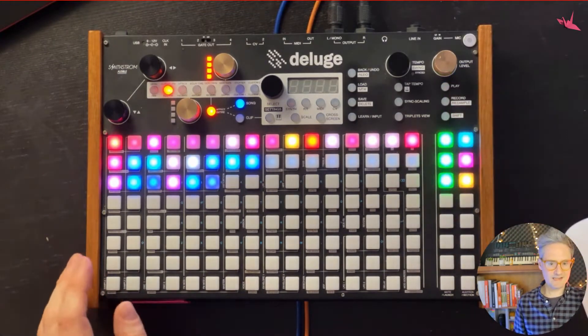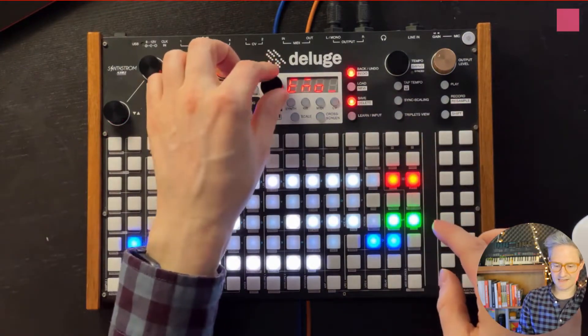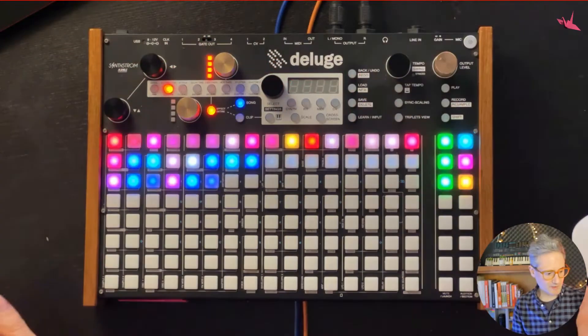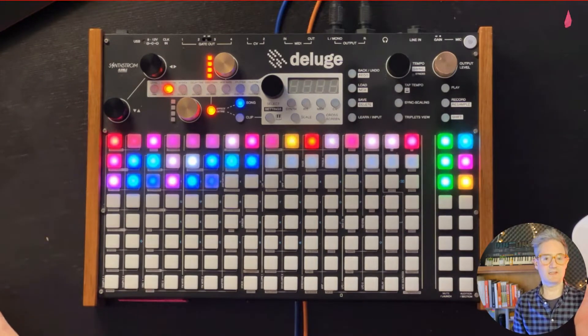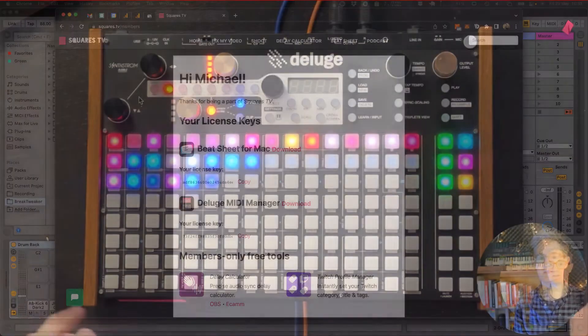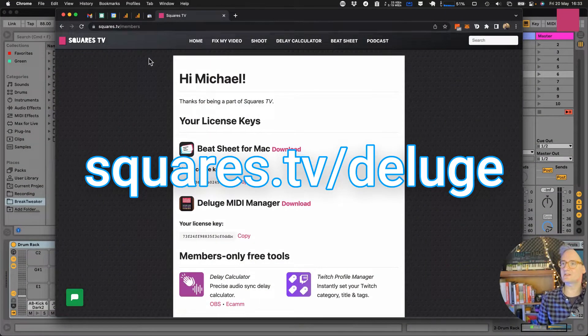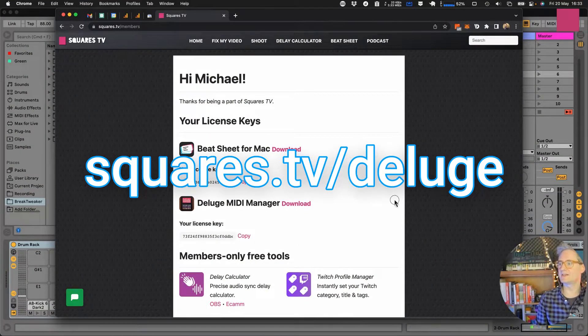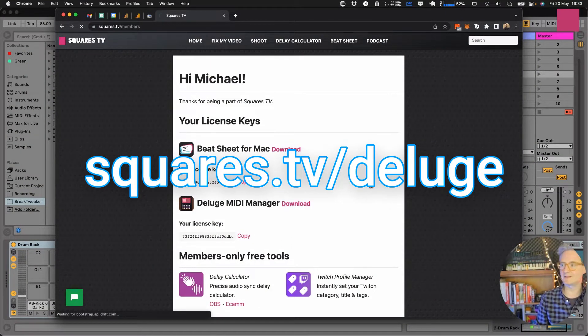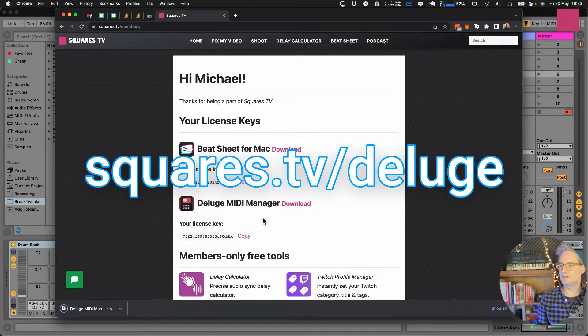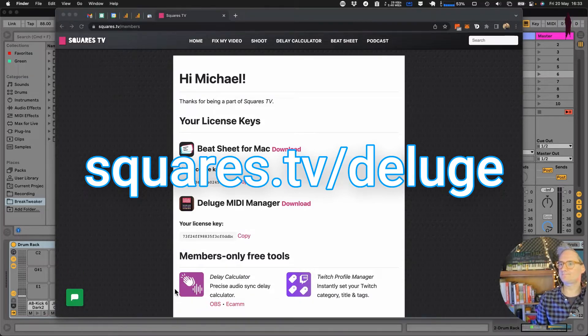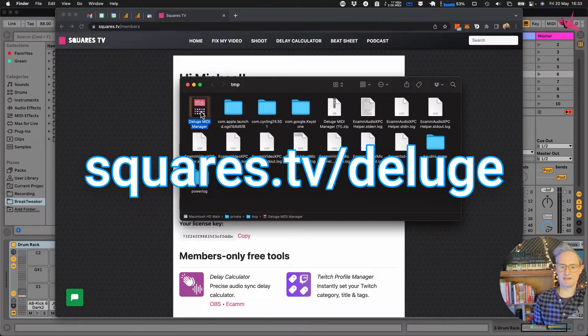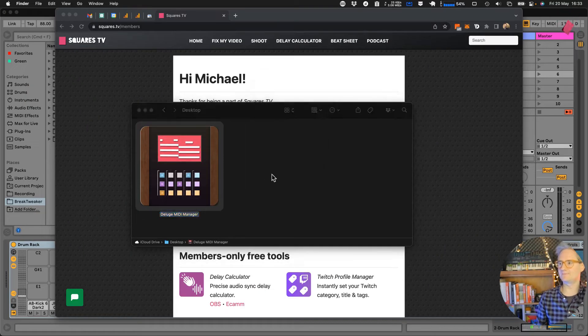So that's the project and that is saved as a demo. What I'm going to do is show you how to download the app first. So you go to squares.tv/deluge and I've already got it so I'm just going to download it from here and open it and just run it from here for now.